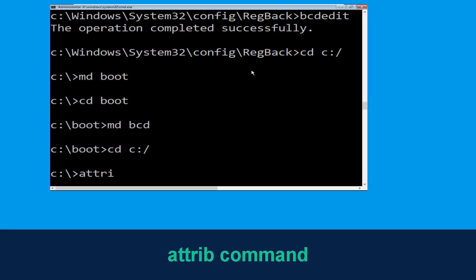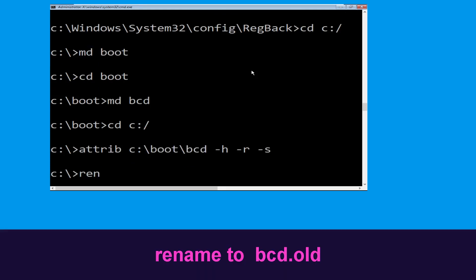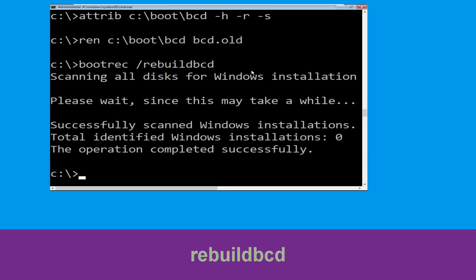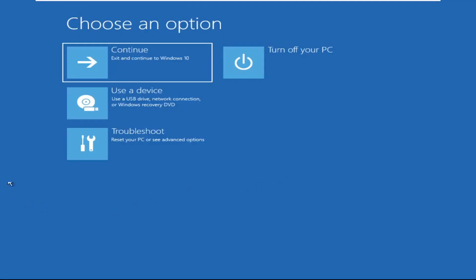Now type cd c:\ and hit enter, then type attrib -H -R -S and hit enter. Then type ren c:\boot\BCD BCD.OLD and hit enter. Now type bootrec /rebuildbcd and hit enter. Type exit and hit enter, then click on Continue.